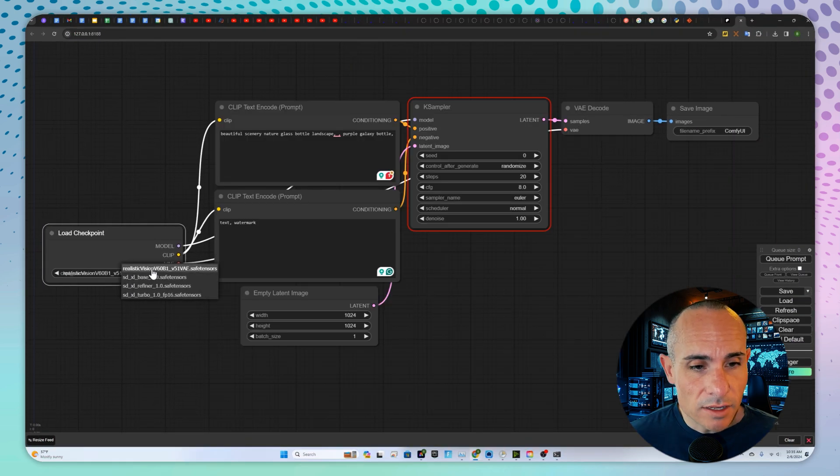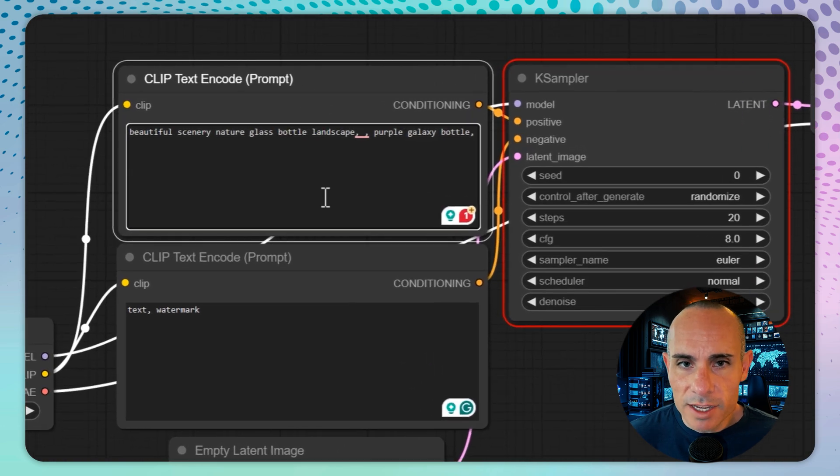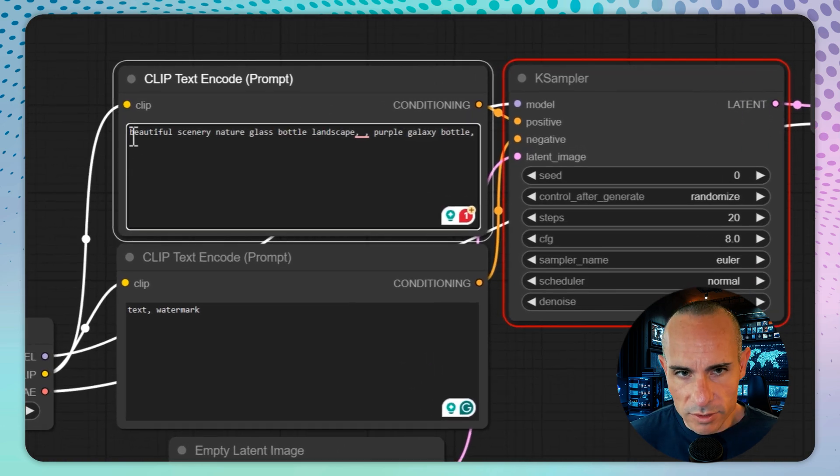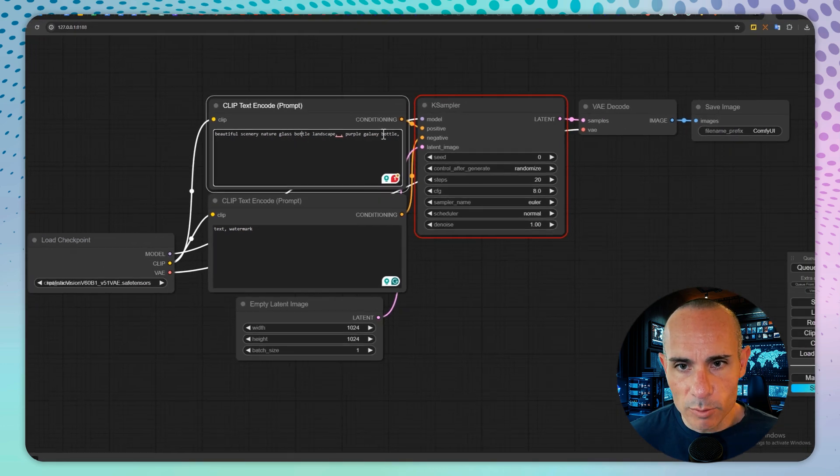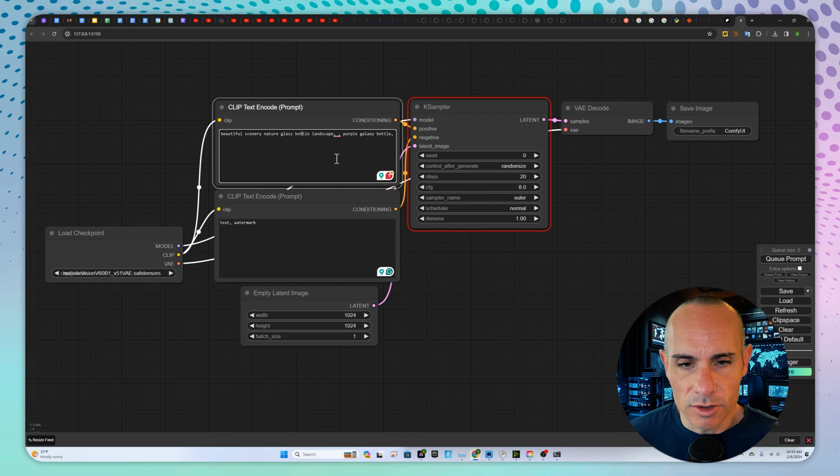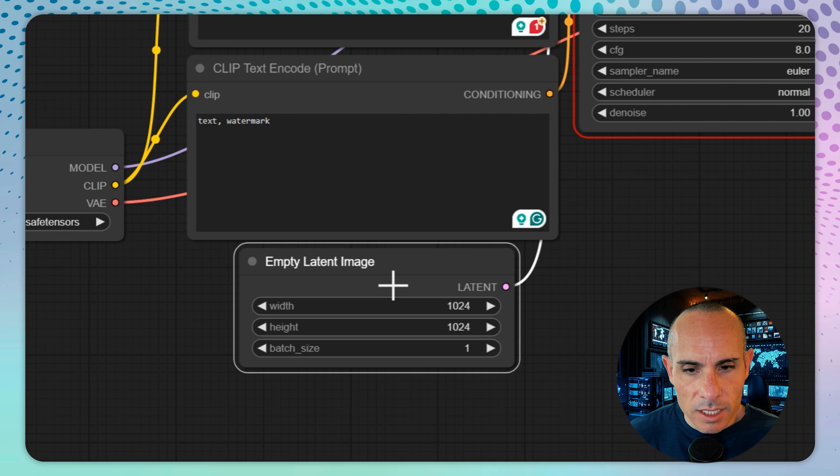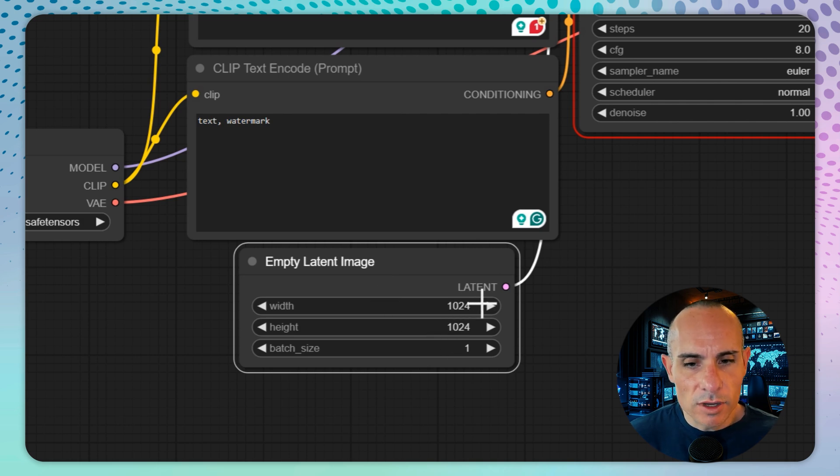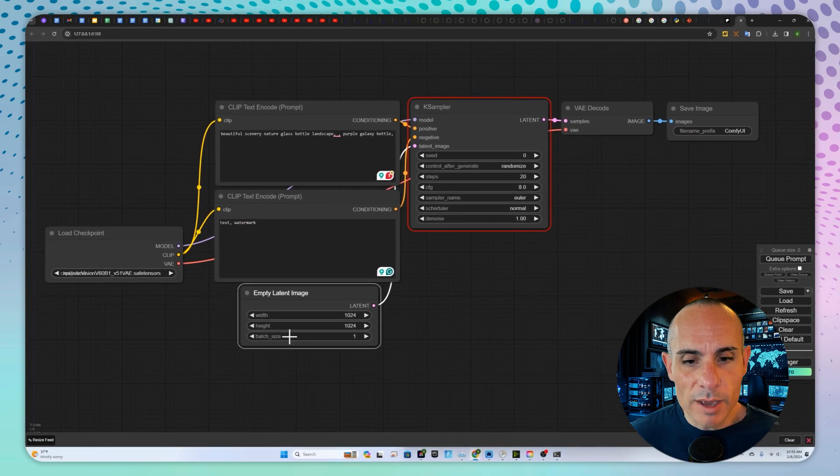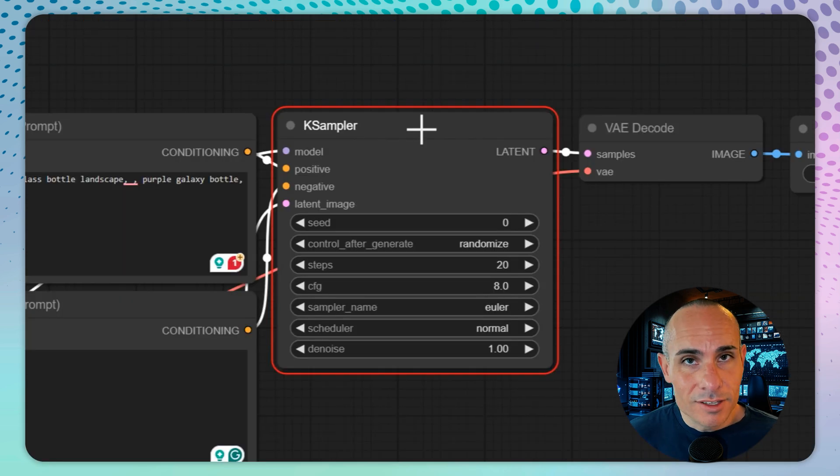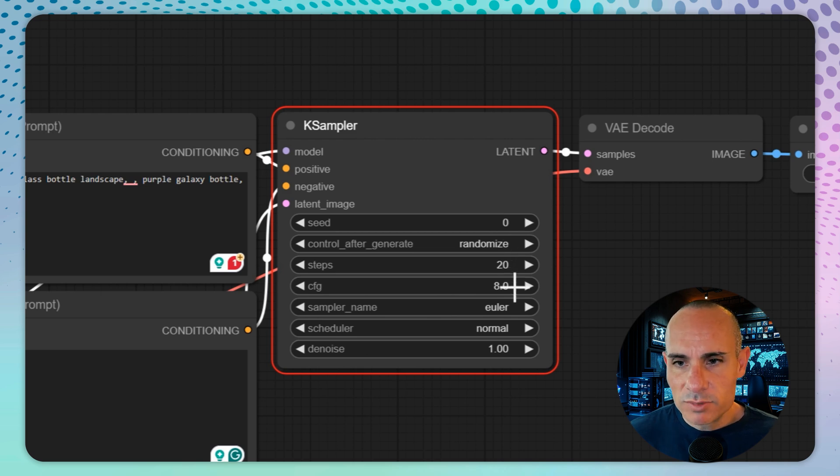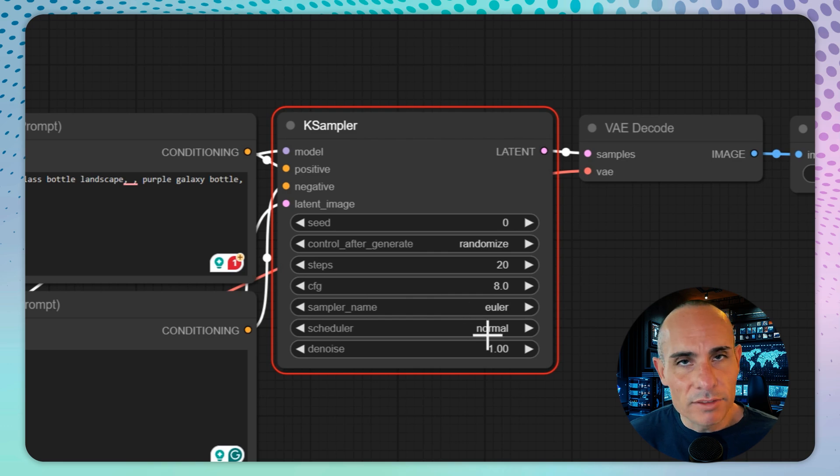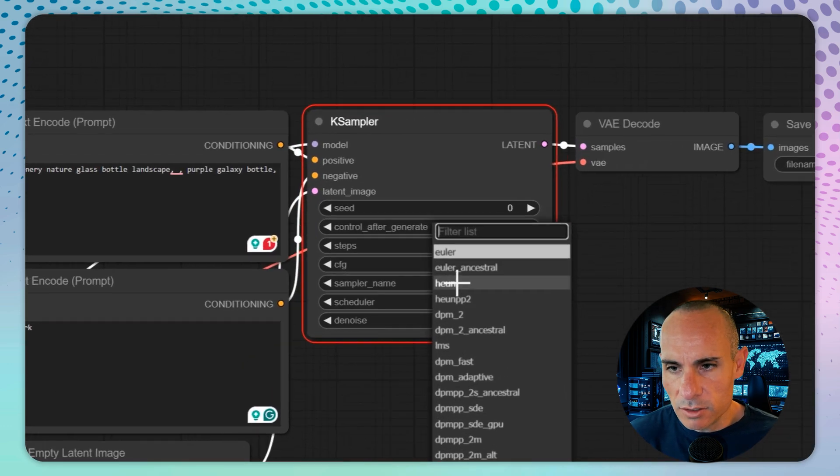Once that's done, select one of the models over here on the left. Next up, you've got this clip text encode prompt. This is your positive prompt. So we'll say beautiful scenery, nature, glass, bottle, landscape, purple galaxy bottle. This is just the default that was already loaded in here. After that, you've got your negative prompt and then you've got your image settings. So we want to change this from 512 to 1,024 by 1,024 since we're using a stable diffusion XL model. We'll leave batch size at one so it generates a single image. For the sampler settings, we'll set the seed to zero that's randomized. We'll leave steps, CFG scale, sampler name. We'll leave all of that alone for now at least, but do know that you can change any of these.